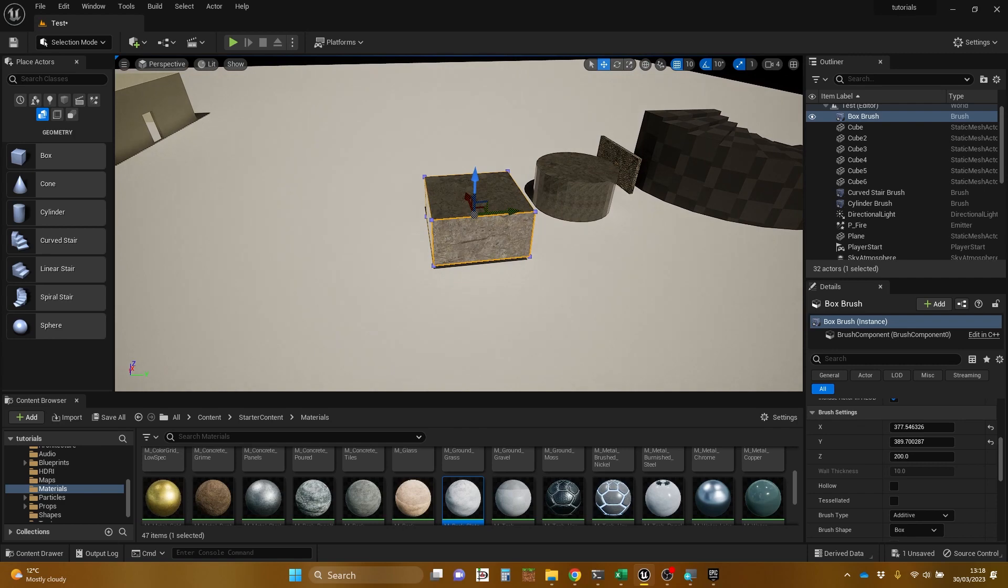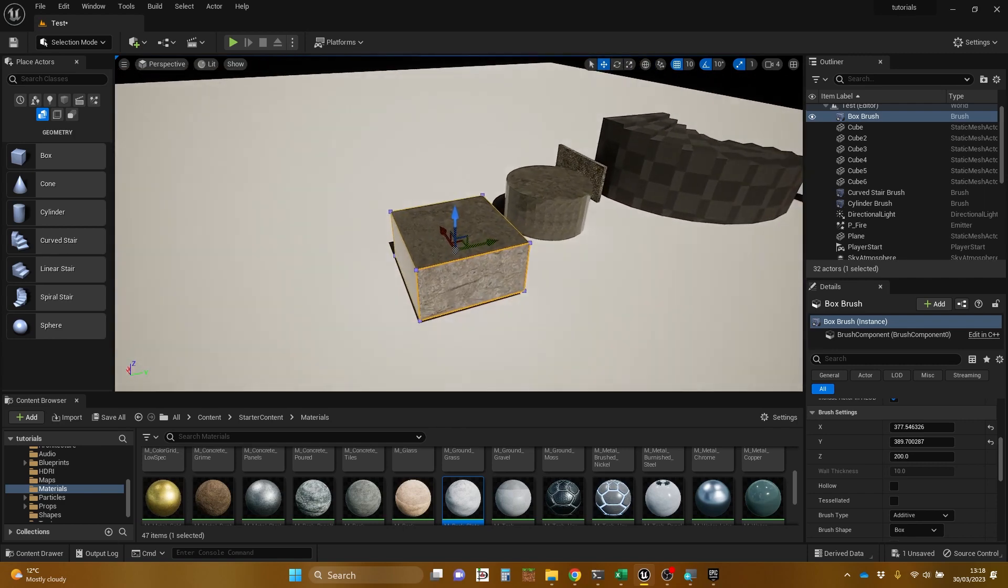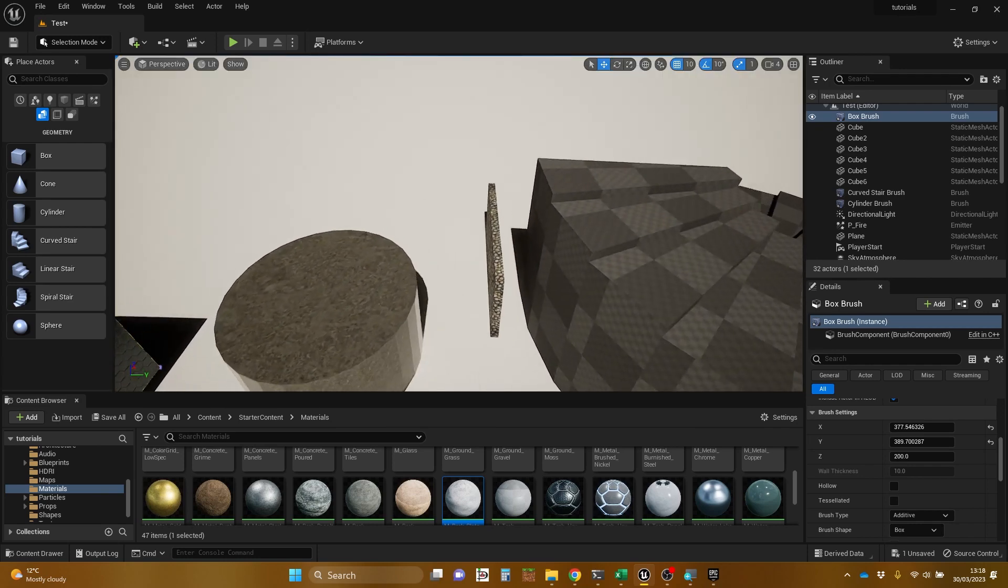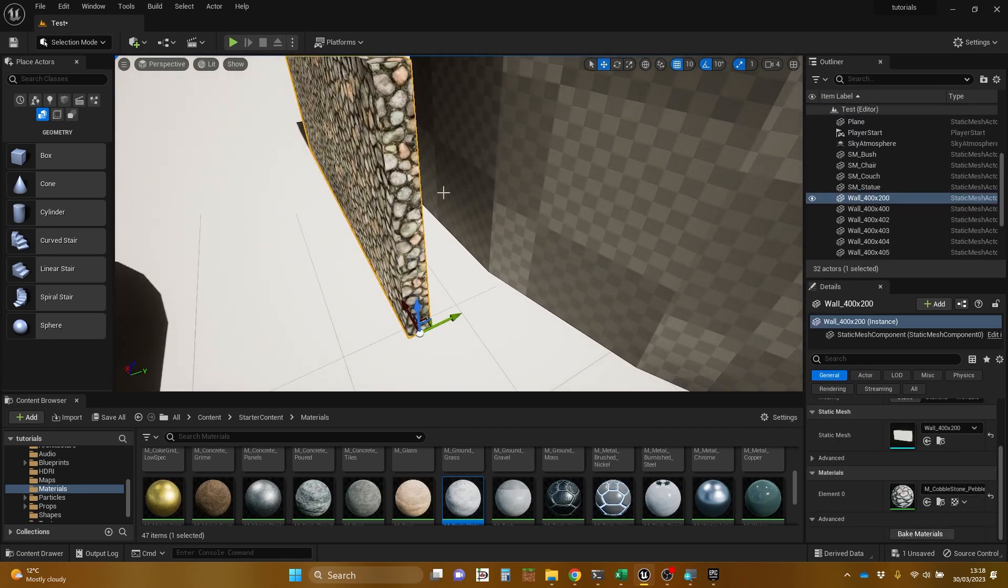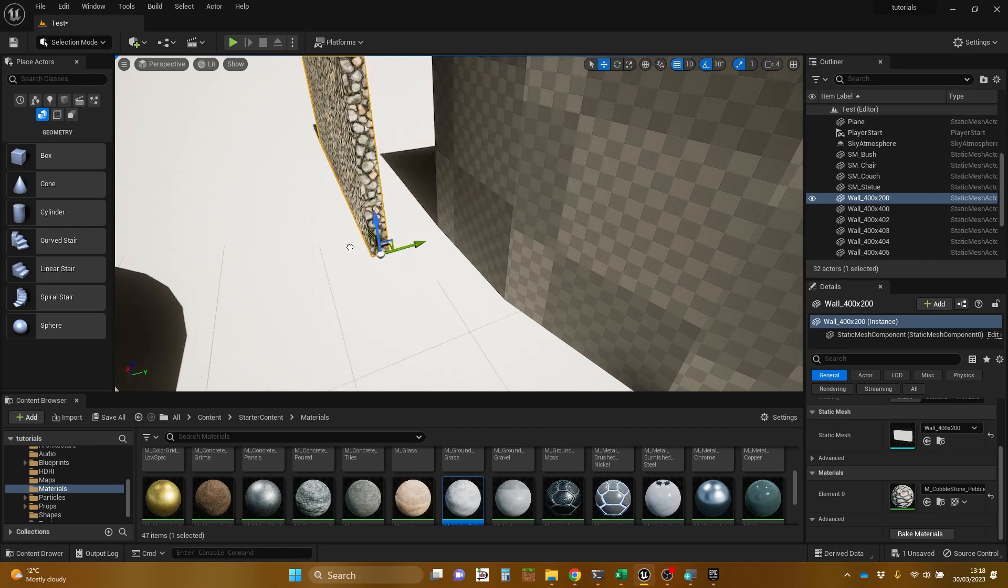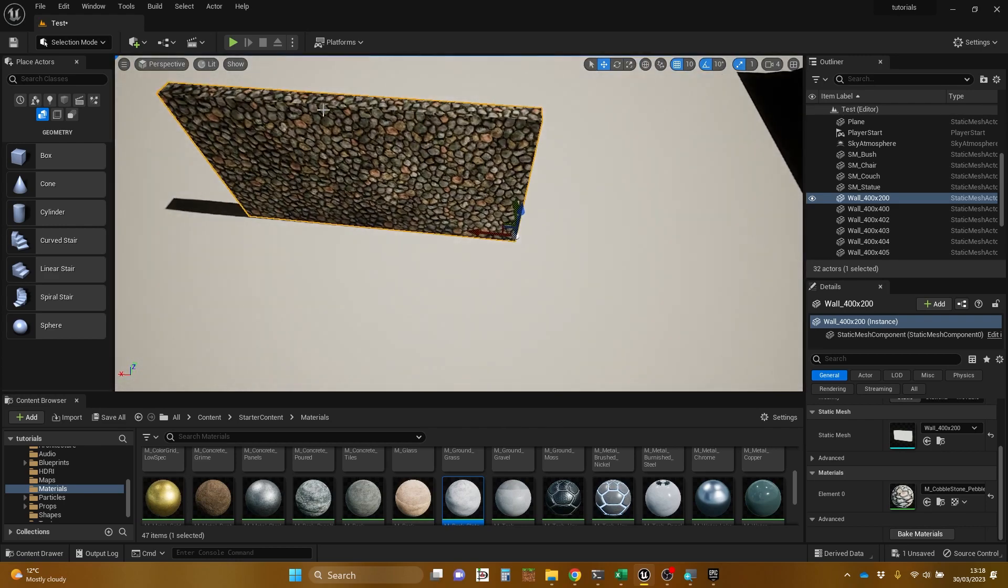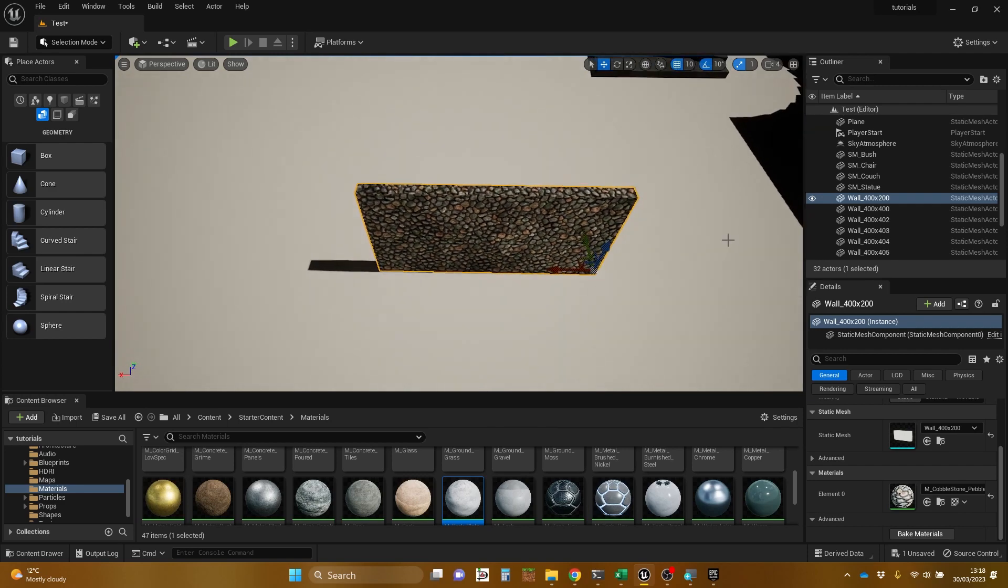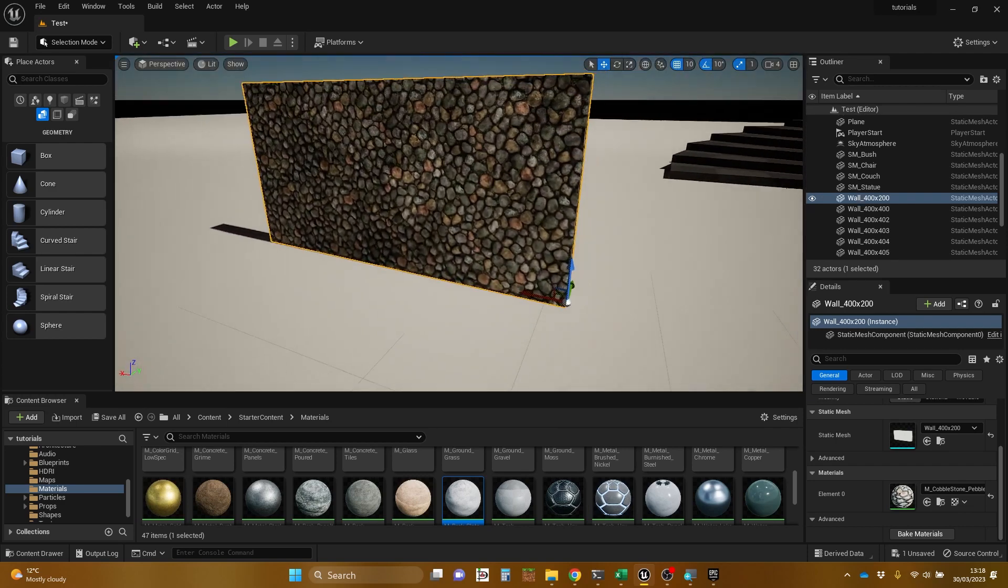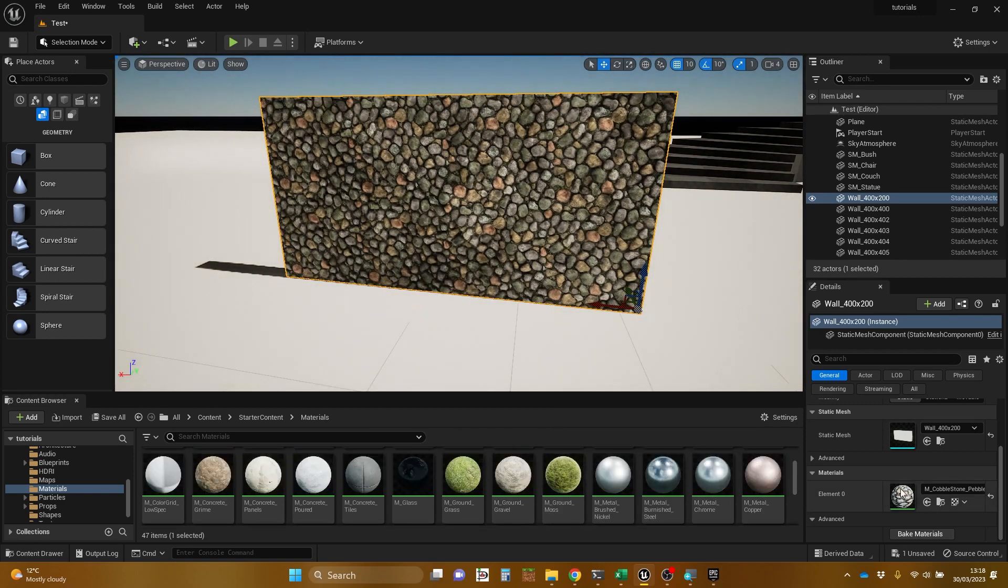There is also an advantage to using geometry brushes when it comes to texturing. So this is a static mesh. I'm just going to move it away from the other objects. So here's a static mesh that I have previously created, which is just a 400 by 200 wall, as you can see from the details over there. And I have stuck this cobblestone pebbles material on it.